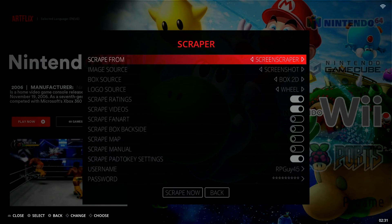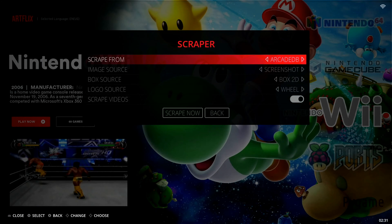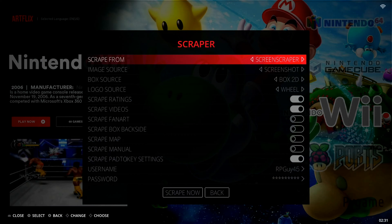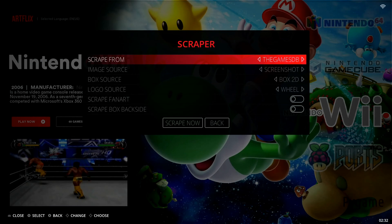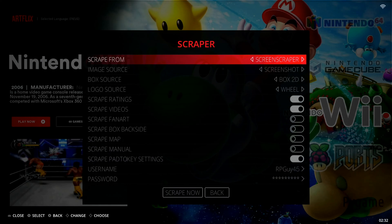Once we're in Scrape, you can see here the top is going to be our scraping source — it says 'Scrape From.' We have Screen Scraper selected by default. If you go left or right you can see some other options, but Screen Scraper is the best one and gives you the most options, as you can tell from the list.